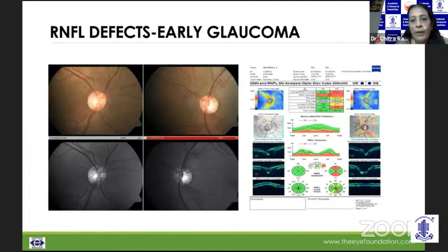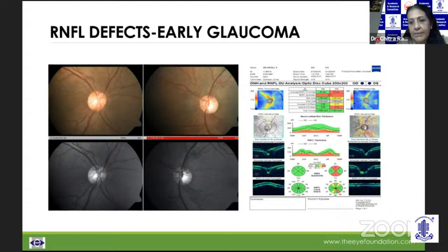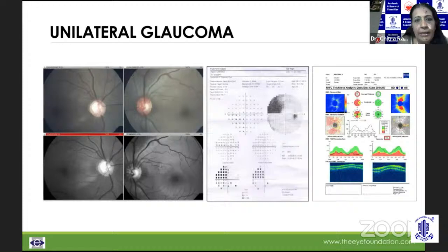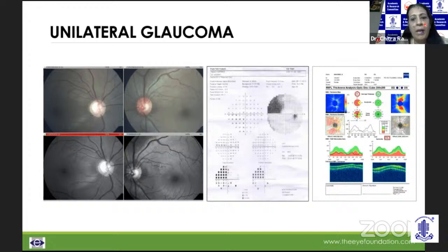If you look at this, this is an early glaucoma with a typical inferior RNFL defect in red-free light, and the OCT confirms an inferior RNFL defect — that corroborates the story. This is again a case of unilateral glaucoma with that RNFL defect seen inferiorly, and that superior field effect which tells us we are looking at glaucoma.